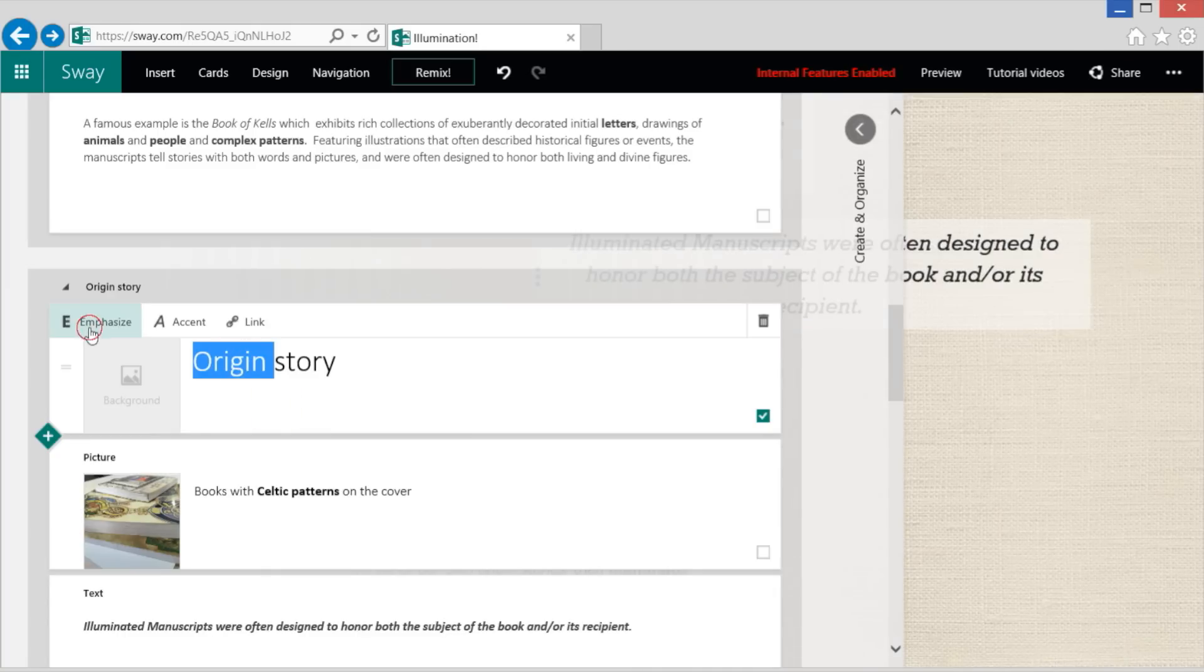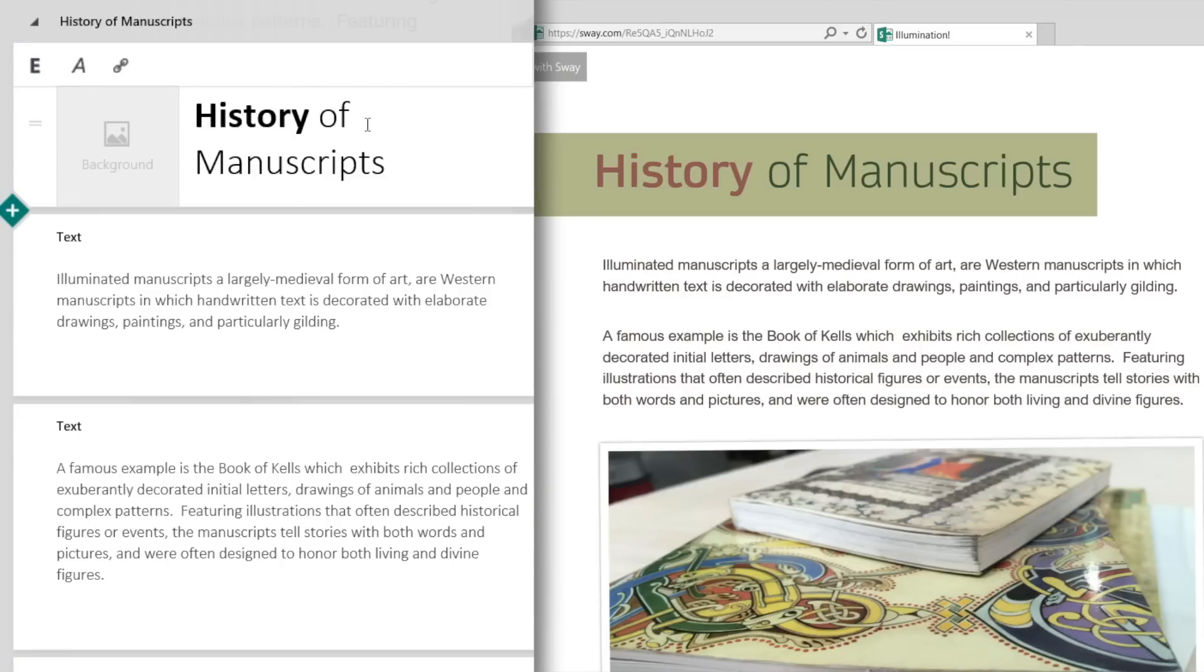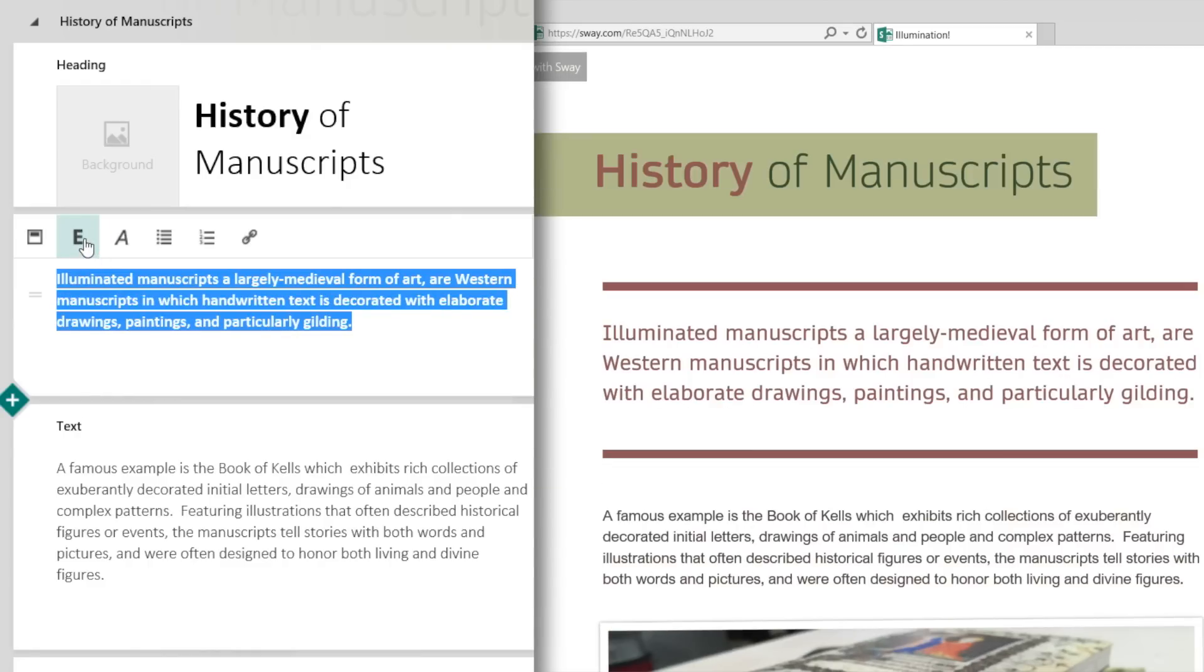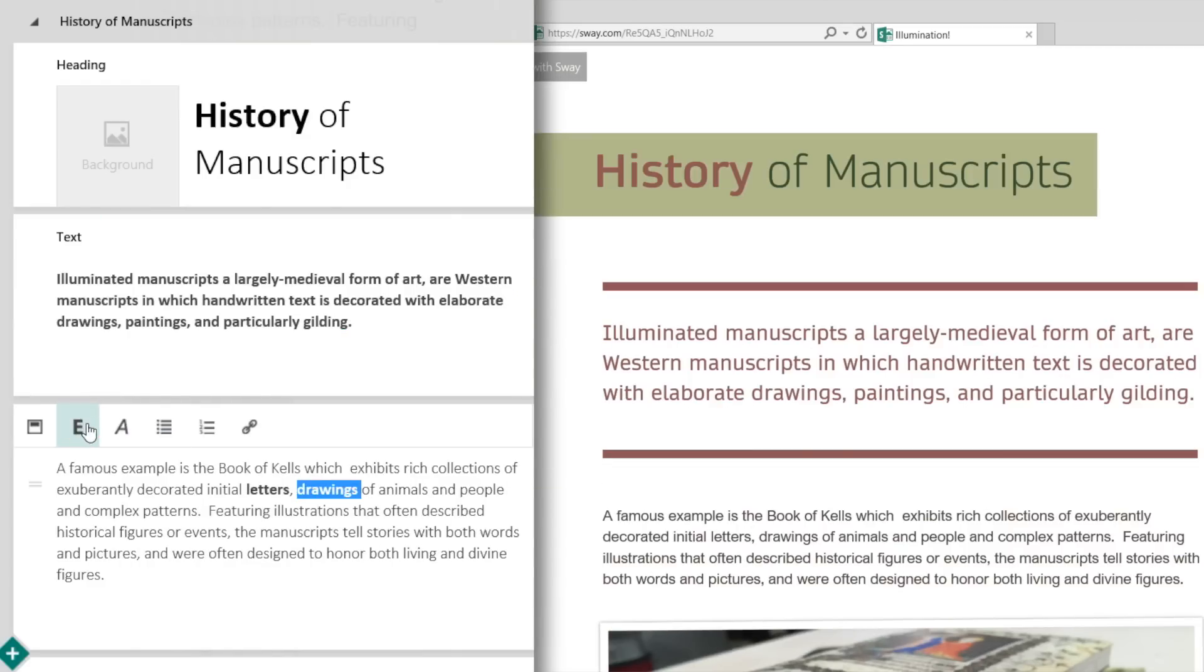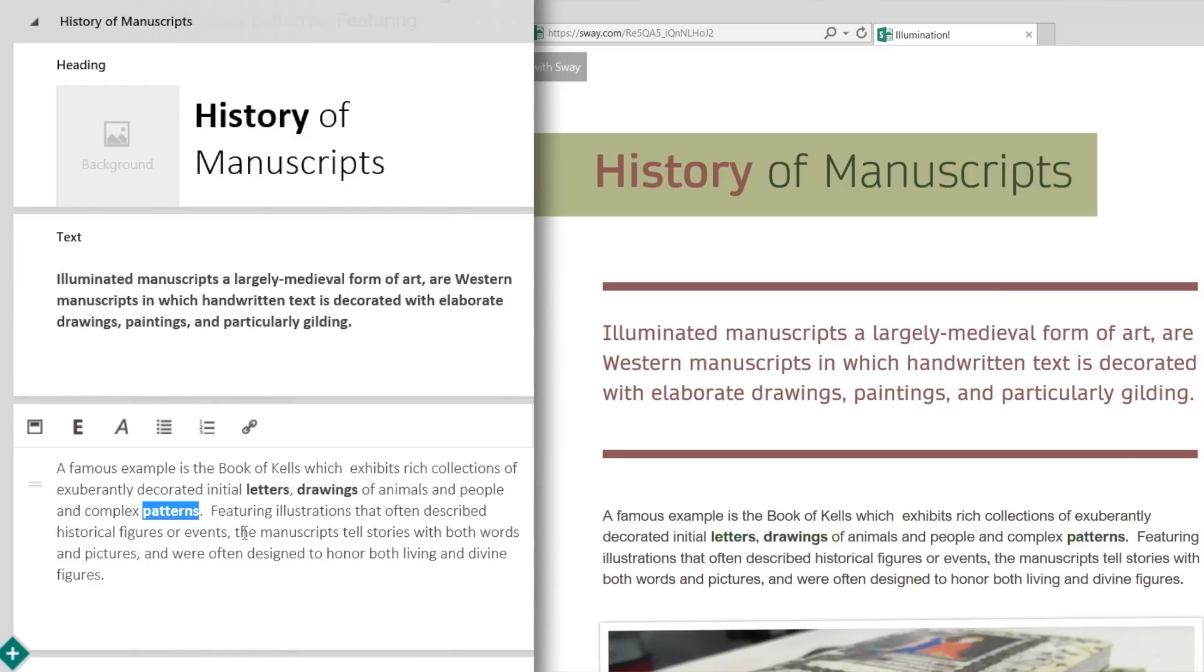Here, you tell Sway what matters to you or your intent. For example, if some text is important to you, use the emphasis button to tell Sway to make it stand out. You can emphasize whole blocks of text or individual words. All these decisions give Sway hints on styling.